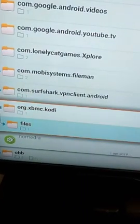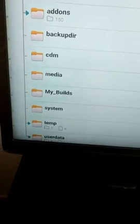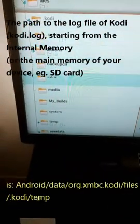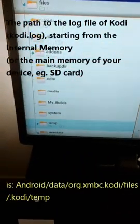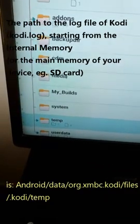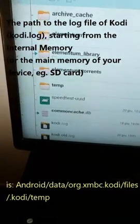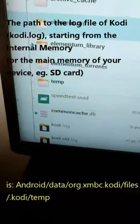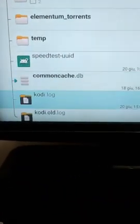I go to files, I go to Kodi and here, first thing, I go to Temp. And in Temp you find the log.